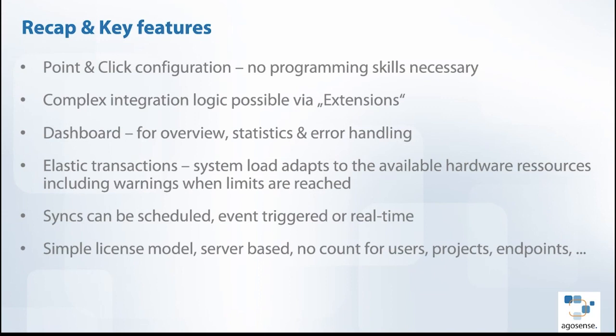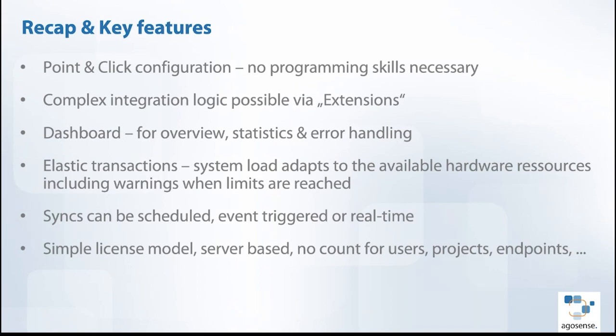Last but not least, from a commercial standpoint it's very important we have a very simplistic license model, completely server-based. You just pay for the number of servers, usually it's one server most of our customers are using. We do not count for any users administered in your systems, we do not count for projects or endpoints or whatever. It's just server-based. You tell us which adapters you need and this is what the pricing makes. If there is any question regarding pricing or you need a quotation, just contact us or your sales rep and we can provide you with the numbers fitting for your needs.